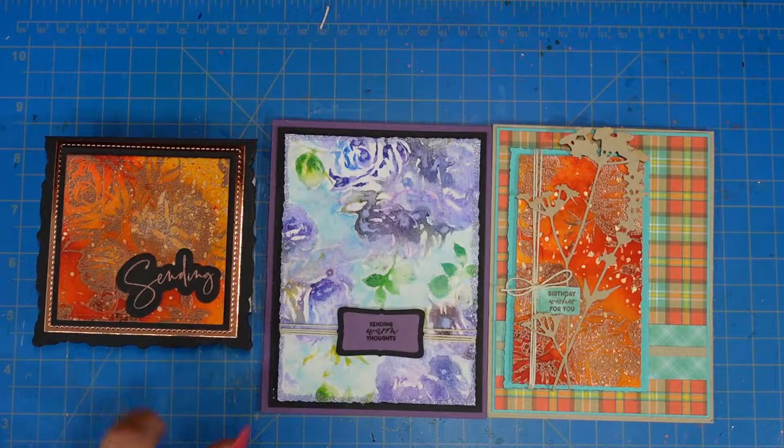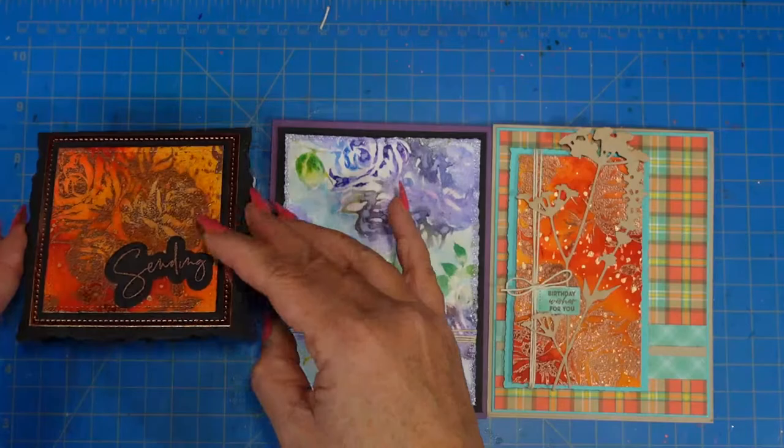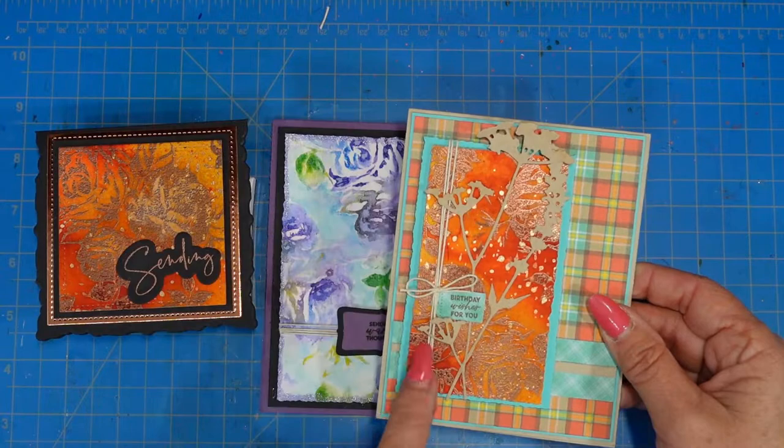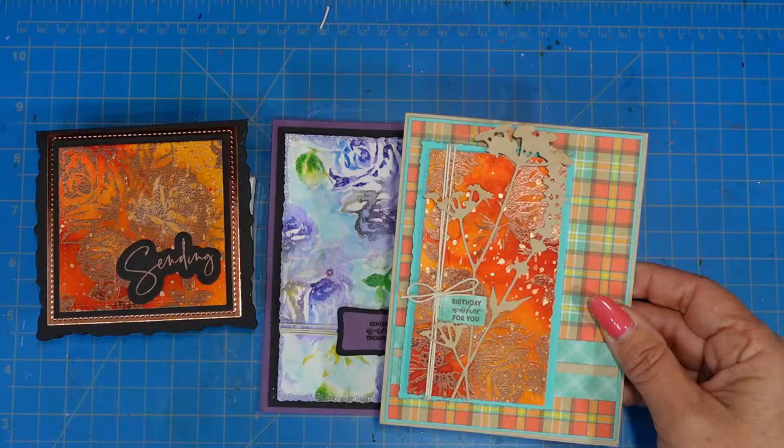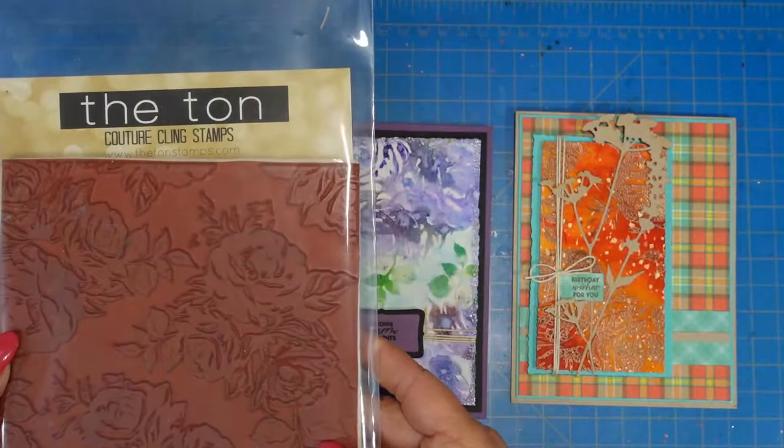On the smaller card I backed it with a piece of copper metallic paper and I used a Spellbinders square die to create a card panel. And so I just wanted to show you that with the turquoise behind it and the black behind it, I'm getting two different looks.